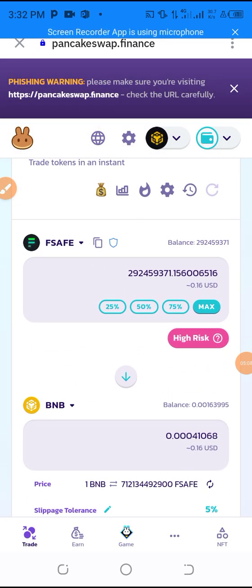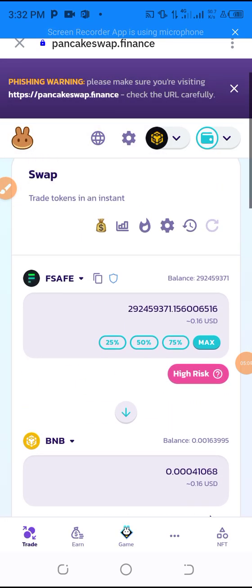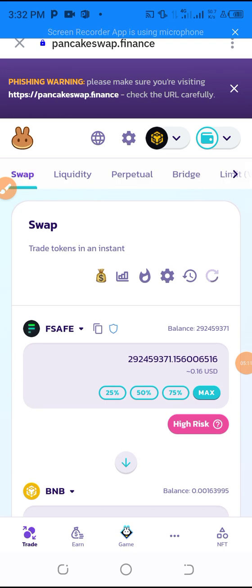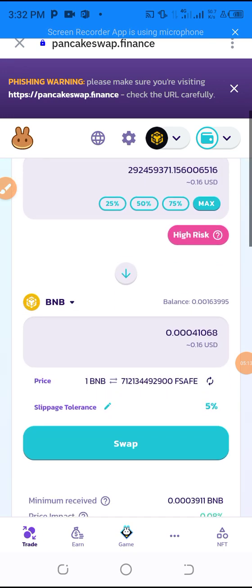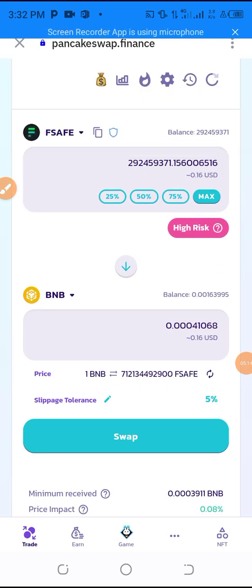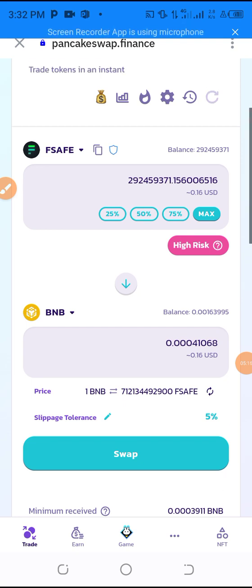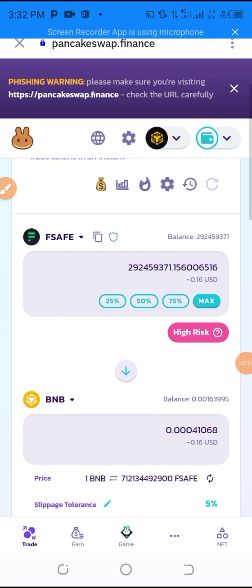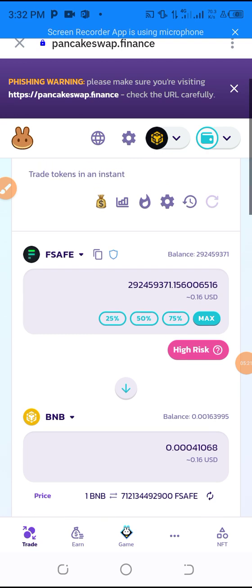So guys, this is how you are going to sell your coin and also how you are going to buy a coin under BNB Smart Chain. If you liked this video, subscribe, like, and also share it.